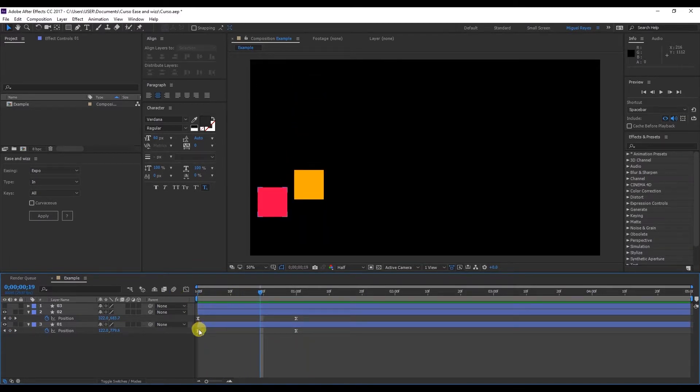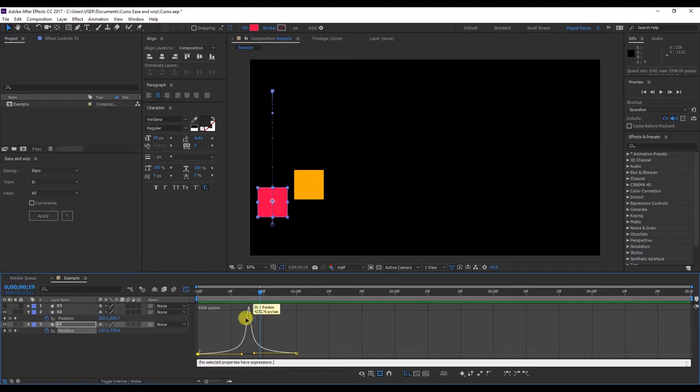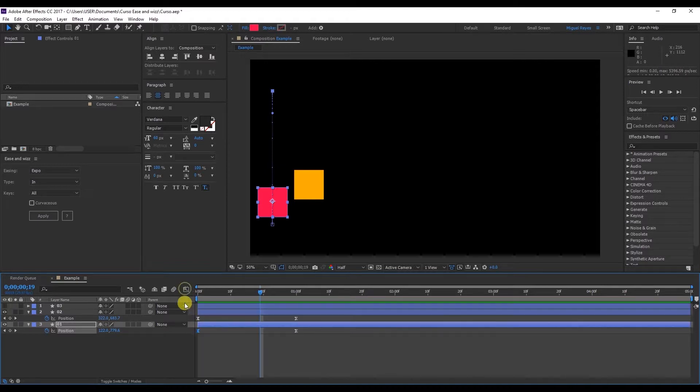This is because in the graph editor I've adjusted the curve so the animation gets quicker in the middle. And I still haven't applied any effect of the Ease and Wizz.